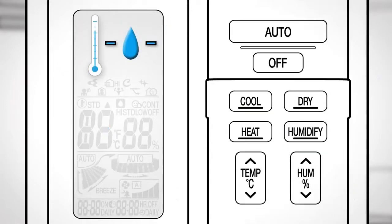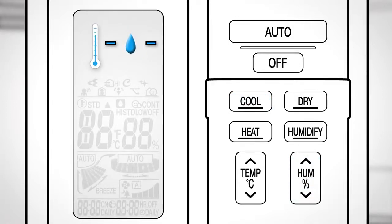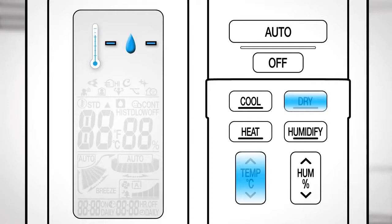You can also combine Cooling and Dry to lower the temperature and humidity by pushing this button during cooling operation or this button during dry.